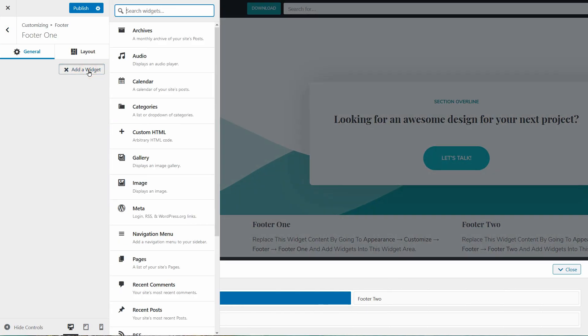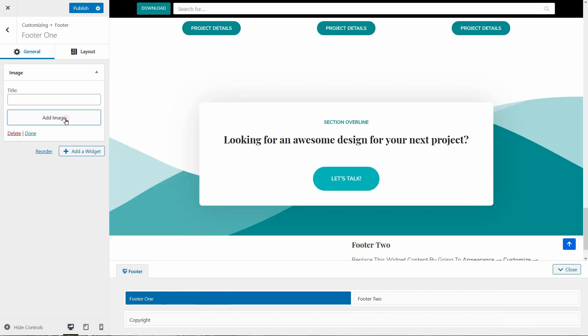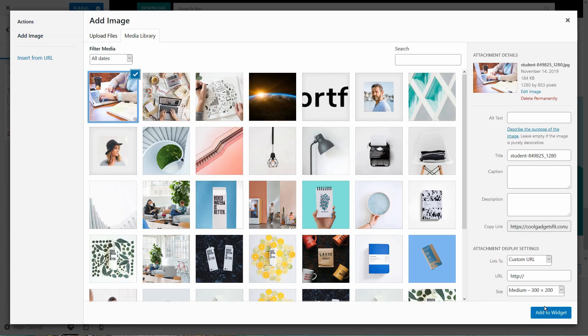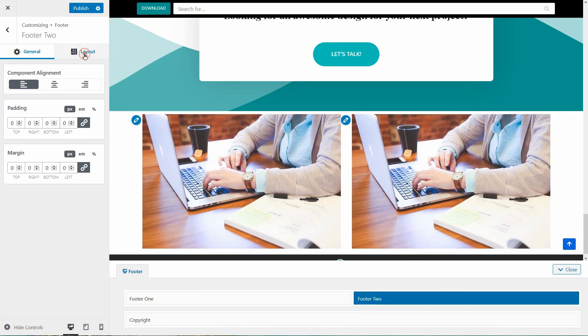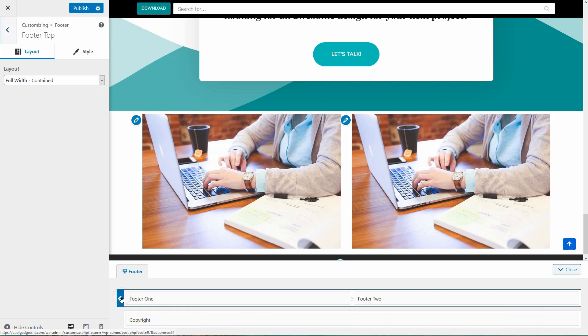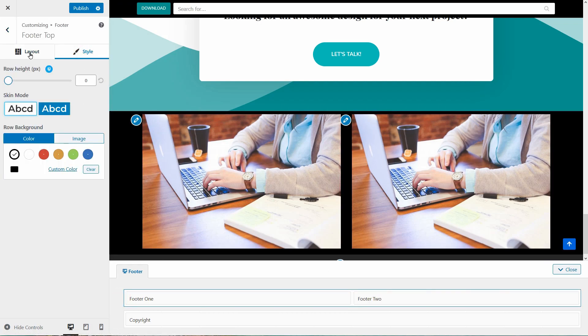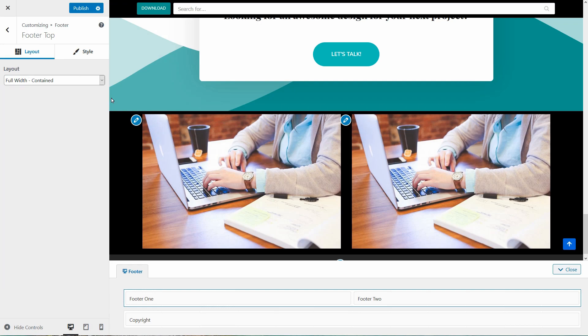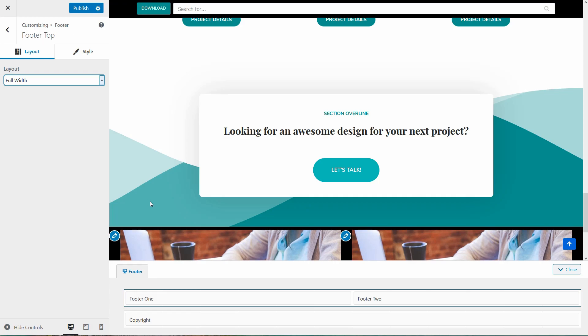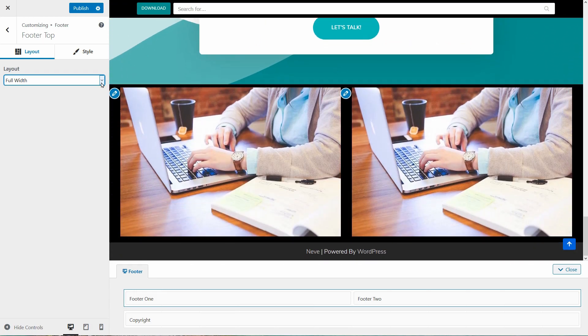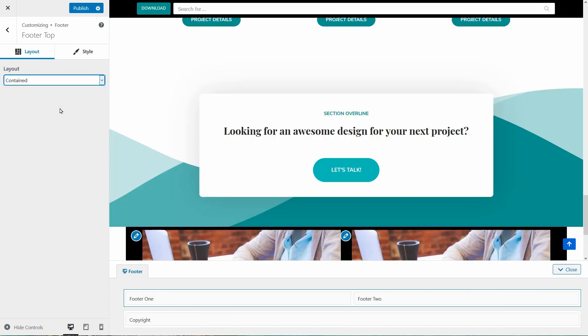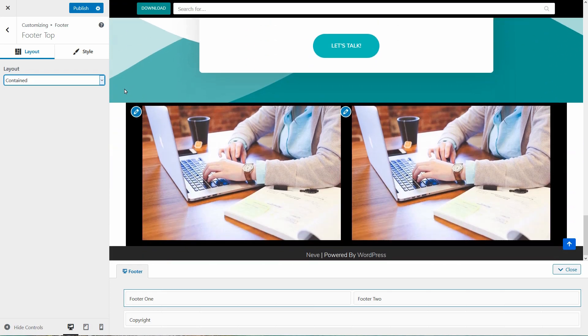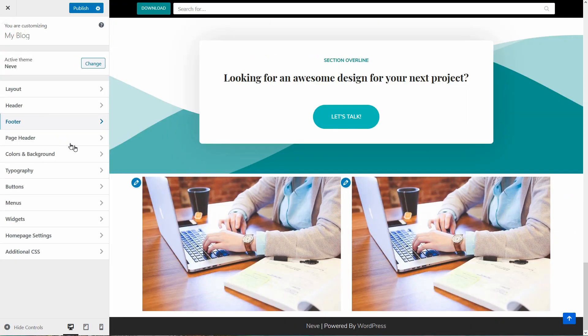Any widget available on your WordPress dashboard can be added over here. And then I can adjust the layout settings of my element in this tab and change each section style in the style tab. Also, I can change the way my layout works in this dropdown from Full Width Contained to Full Width or Contained. This is it for the footer section so go to the colors and background settings.